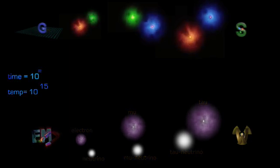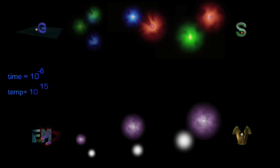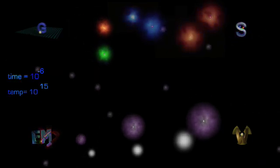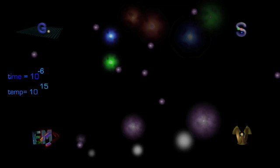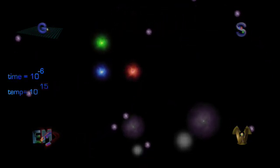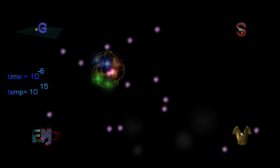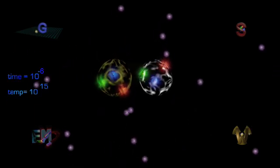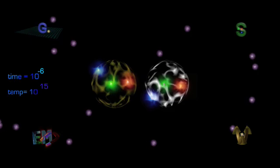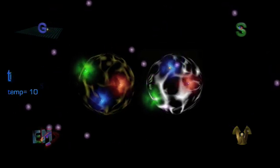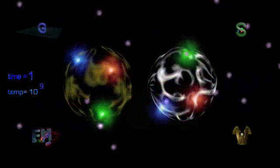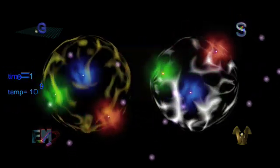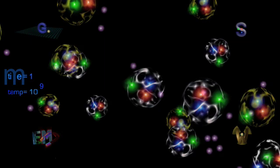At 10 to the minus 6 seconds, up and down quarks have formed protons and neutrons. All heavy quarks have decayed, all heavy leptons have decayed, all antimatter has disappeared. And by the time the universe is only one second old, protons and neutrons are already getting together to form the lightest atomic nuclei.